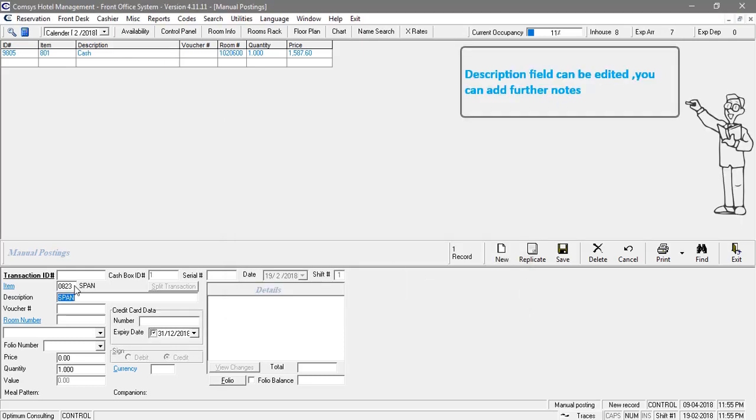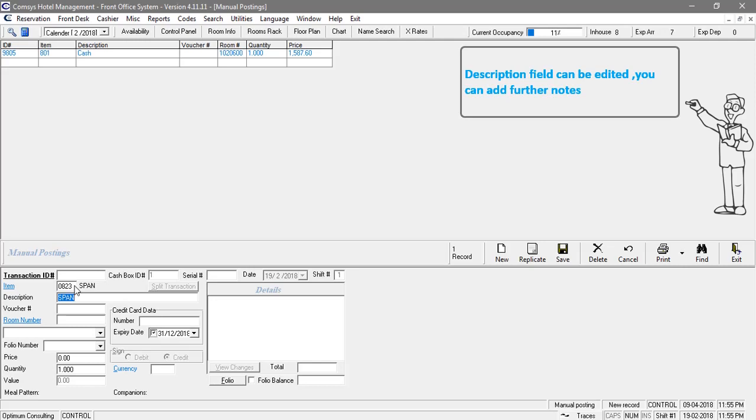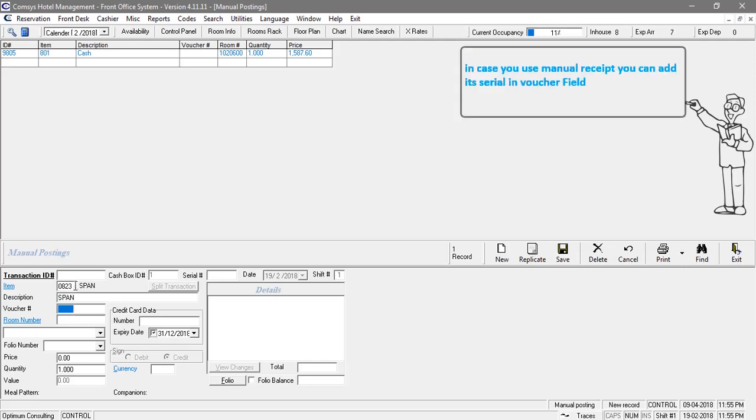Description field can be edited. You can add further notes. In case you use manual receipt, you can add its serial in voucher field.